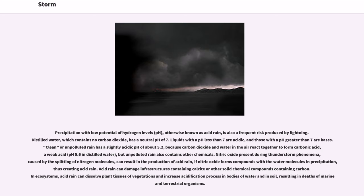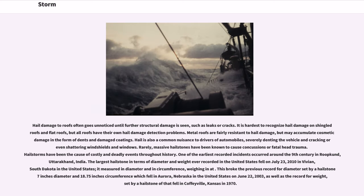Nitric oxide present during thunderstorm phenomena, caused by the splitting of nitrogen molecules, can result in the production of acid rain if nitric oxide forms compounds with the water molecules in precipitation, thus creating acid rain. Acid rain can damage infrastructures containing calcite or other solid chemical compounds containing carbon. In ecosystems, acid rain can dissolve plant tissues of vegetation and increase acidification processes in bodies of water and in soil, resulting in deaths of marine and terrestrial organisms.